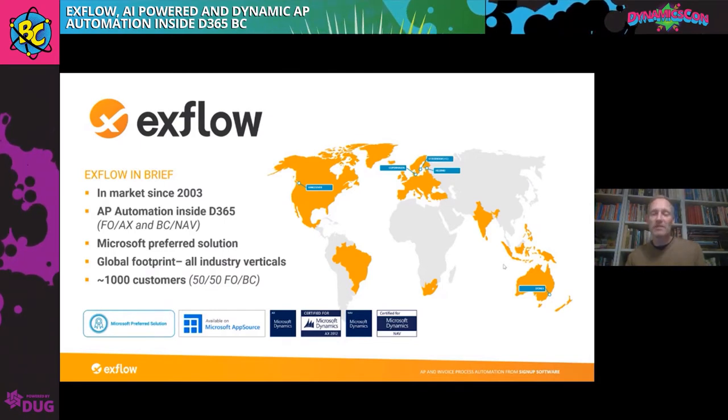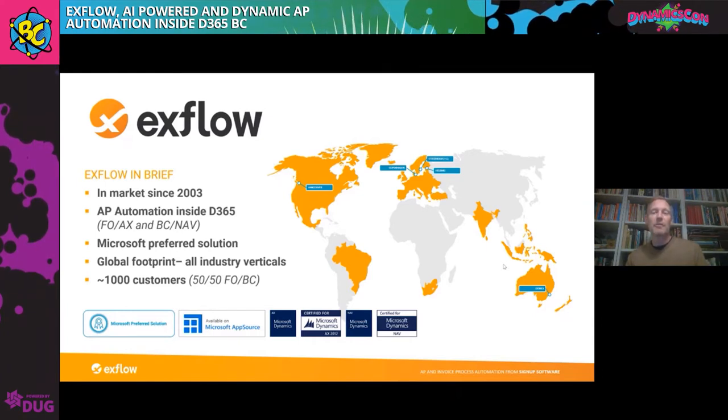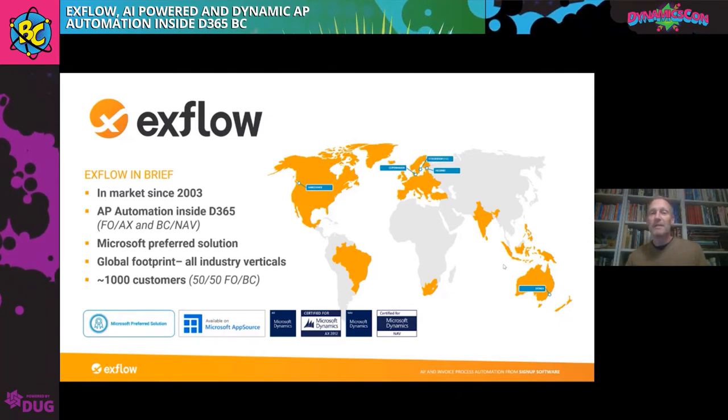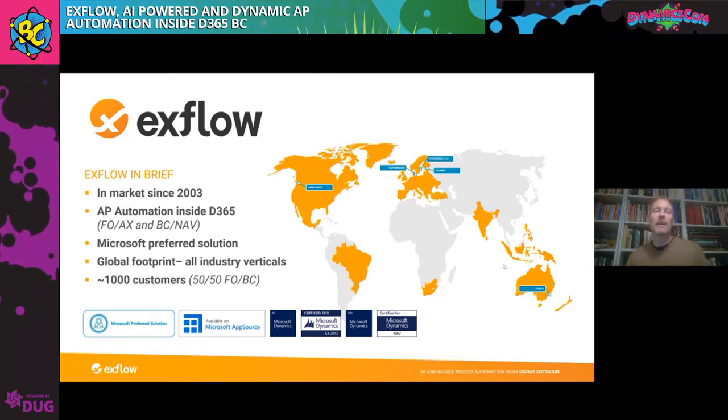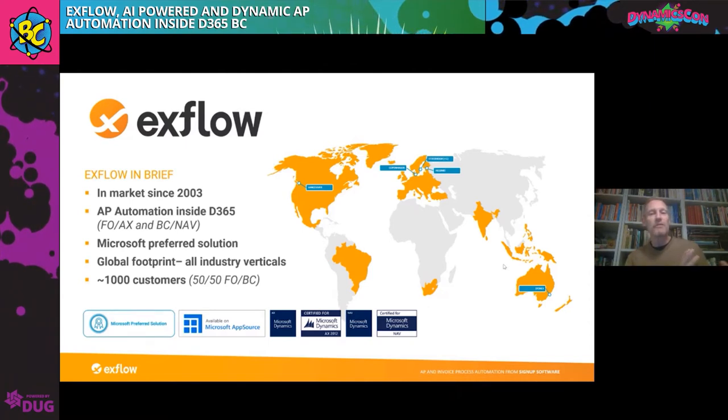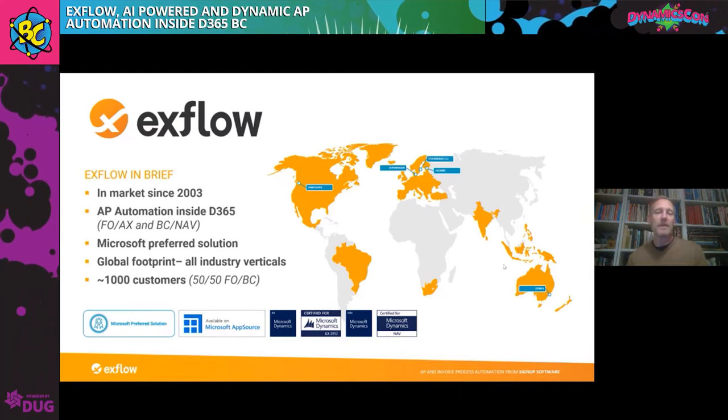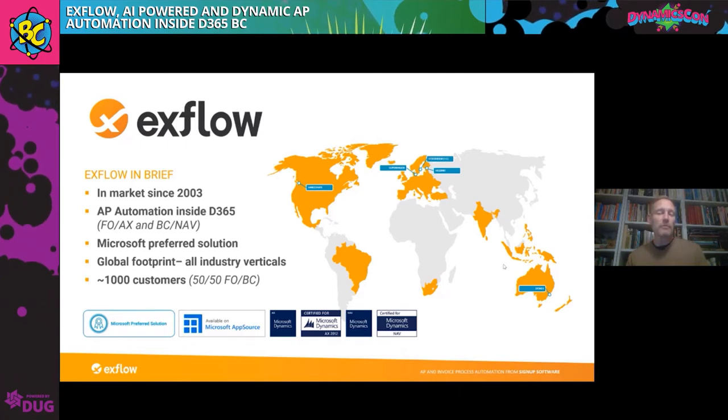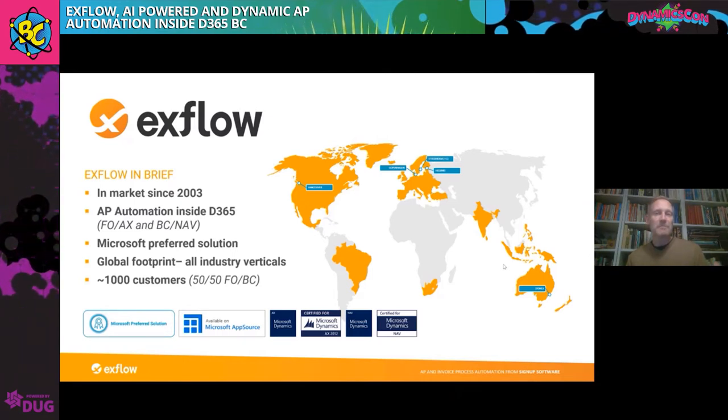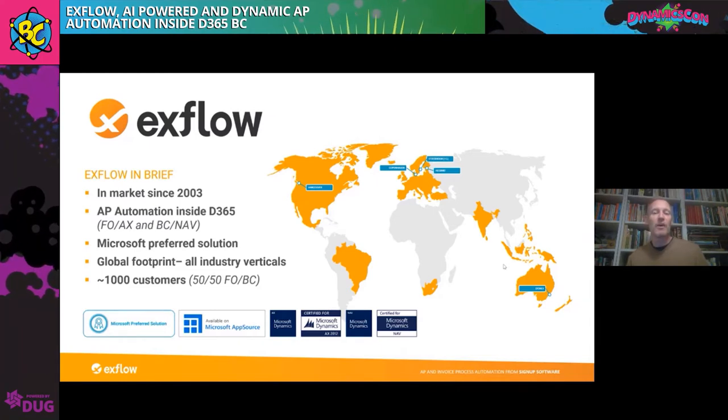Xflow is an AP automation solution that's been in the market since 2003. We started out on Navision 3.7 and Accepta 3.0. We've been around for a long time. We only do one thing - we're an ISV solution that provides AP automation, and we do it inside D365. We have a solution for finance and operations and Business Central. For finance and operations, we're a Microsoft-preferred solution on AppSource. We have a global footprint with almost a little over a thousand customers in all industry verticals, split pretty evenly 50/50 between F&O and Business Central.